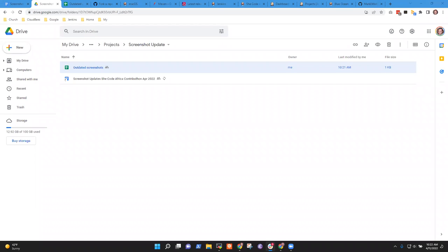One participant confirms they can open it — and two confirms as well. Great, thank you both.